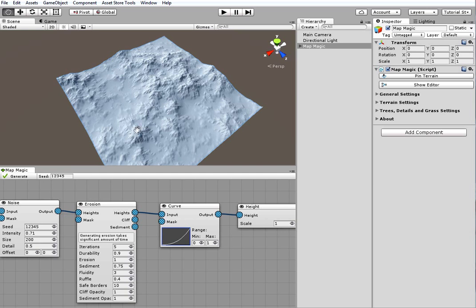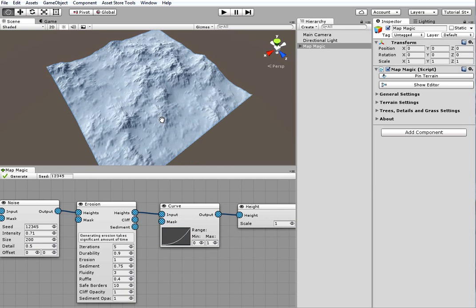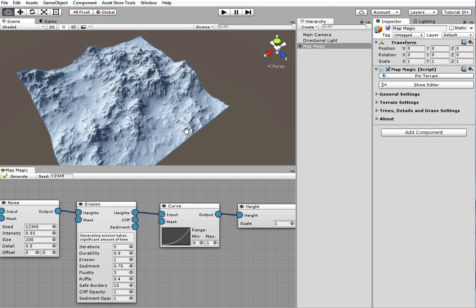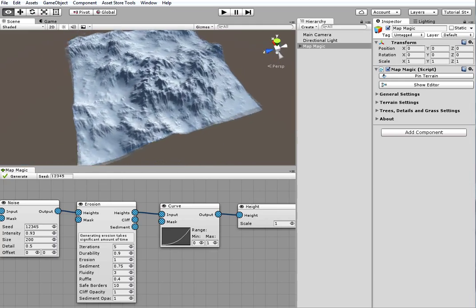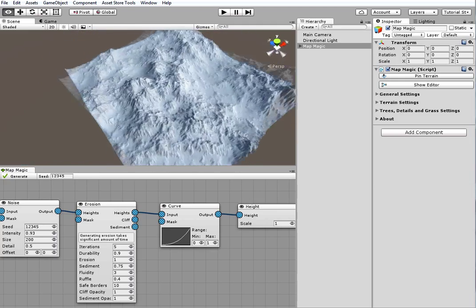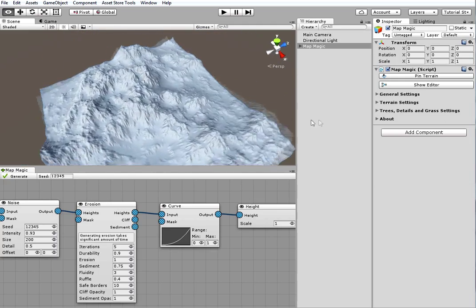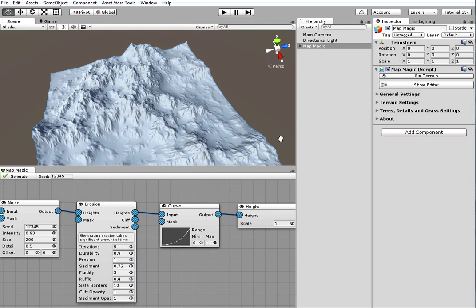In the next one I'll show you how to use noise and curve generators, what all of these parameters mean, and how to create a heightmap that has a bigger resolution than the MapMagic maps. Thank you for watching. Bye!